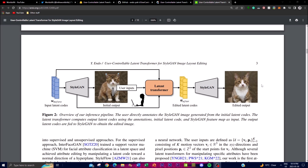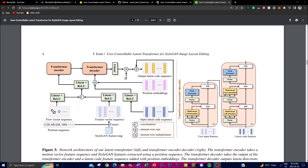This figure presents the network architecture of two components in the User Controllable LT model: the latent transformer and the transformer encoder-decoder. On the left side is the latent transformer, which takes a motion vector feature sequence and utilizes StyleGAN features obtained from a position sequence as input. Its purpose is to process these inputs and produce a latent direction that aligns with the user's input.